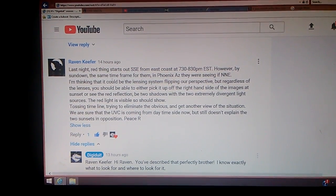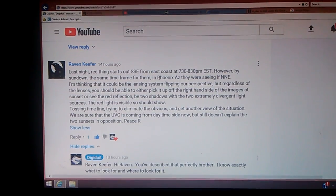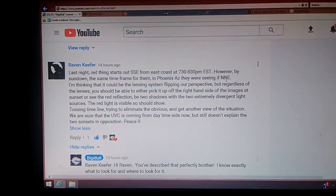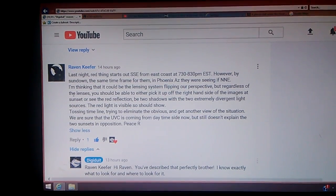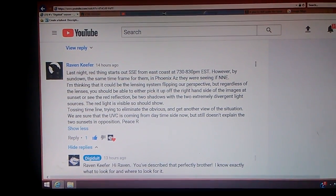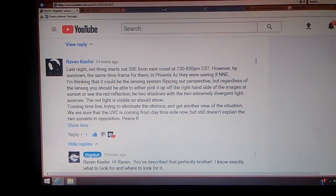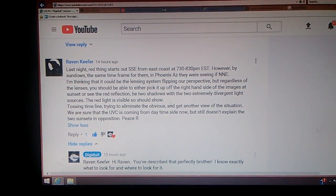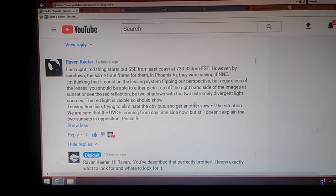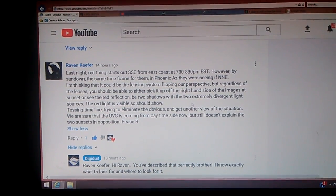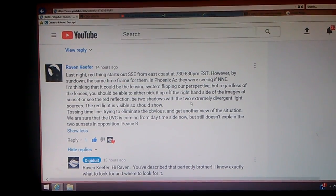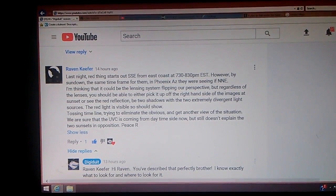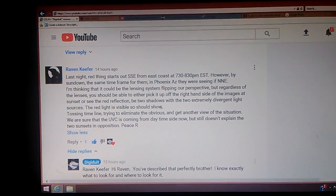However, by sundown, the same time frame for them in Phoenix, Arizona, they were seeing it north-northeast. I'm thinking that it could be the lensing system flipping our perspective, but regardless, you should be able to either pick it up off the right-hand side of the images at sunset, or see the red reflection, be two shadows with the two extremely divergent light sources. The red light is visible, so it should show.